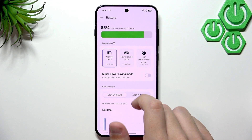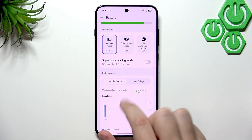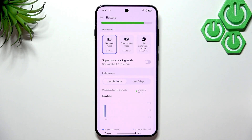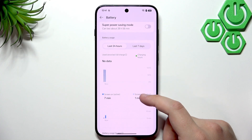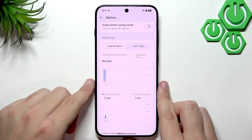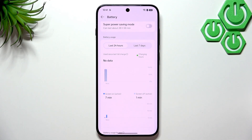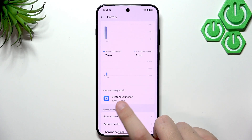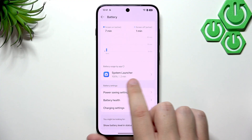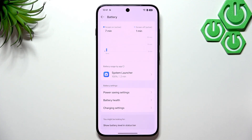In Power Saving mode, you can use any app, but the CPU slows down, refresh rate drops, and the phone makes performance tweaks to survive longer. In Battery Usage, you can see how many minutes you've been on screen or screen-off while active. You can also see battery usage by app, though on a fresh phone there's only one app listed.